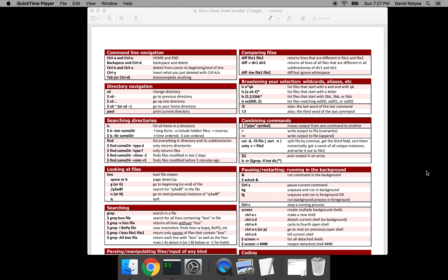Hey guys, welcome — actually that's backwards — welcome to the intro to Linux commands or bash scripting for data scientists, people who do machine learning, or analysts of any kind. My name is Dave.